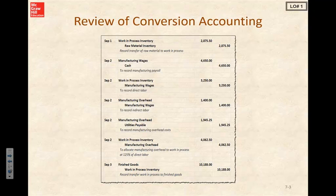Next up, Sunset Graphics would like us to take a look at their conversion accounting and map that out. Before we jump into that, let's take a moment to review conversion accounting. Conversion accounting is a process related to converting our raw materials to our finished goods. Let's look at some typical transactions.